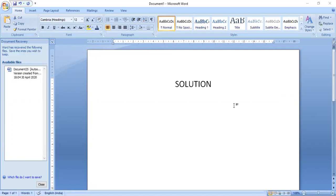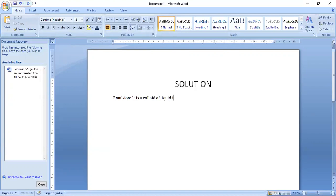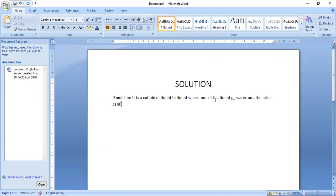The first thing we will be talking about is emulsion. Emulsion is a colloid — it is a colloid of liquid in liquid, where one of the liquids is water and the other is oil. So it is mostly oil in water or water in oil format. There are two types.